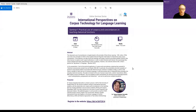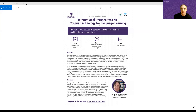Hello everyone, welcome to the second season of the International Perspectives on Corpora for Language Learning seminar series, a collaborative initiative between the University of Queensland in Australia and the State University of São Paulo, UNESP, in Brazil, together with our European partners and speakers.